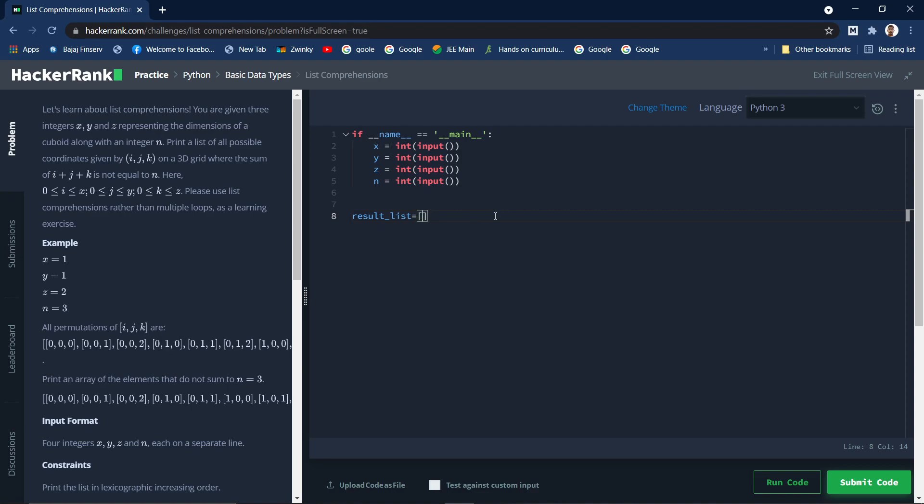In the list comprehension, first we need to write all the elements which are going into the new list. Here the item itself is a list. Sometimes the items can be a float, string, or integer, but here the item which is going into a list is another list. You can see it's a list of lists. There is an outer list and another list, so we need to write i, j, k.